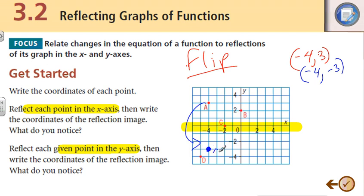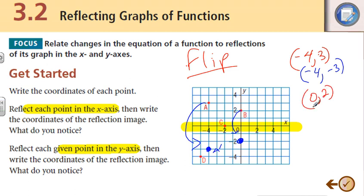We'll call that A prime. Point B — it's directly right above. Again, it's going to flip down. It's still going to be at 0 on the x, but now it's going to be flipped over the x-axis to negative 2. So the point 0 comma 2 is going to become 0 comma negative 2. Again, look at what happens to the x and to the y values.